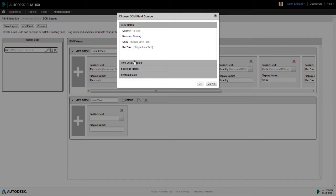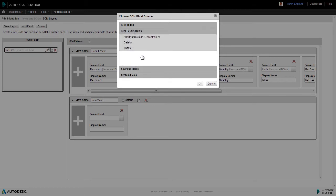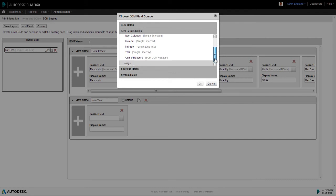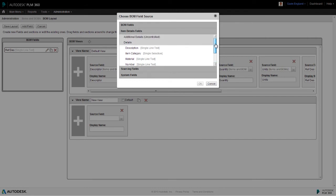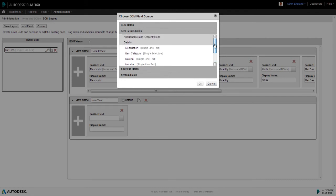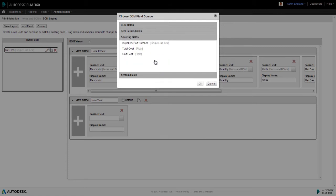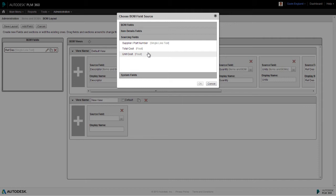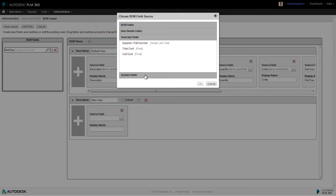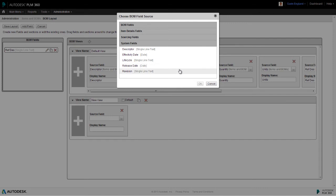Next, the item details section lists all fields in the item details tab of the workspace you're configuring section by section. The sourcing fields section always consists of the same three fields: supplier/part number, total cost and unit cost. Now, these fields are linked directly to the sourcing tab of each bill of materials line item. So where an item has these details completed, they're reflected in the bill of materials automatically, which is how we get our automatic cost roll-up. The final section consists of default system fields, such as the revision and lifecycle states.